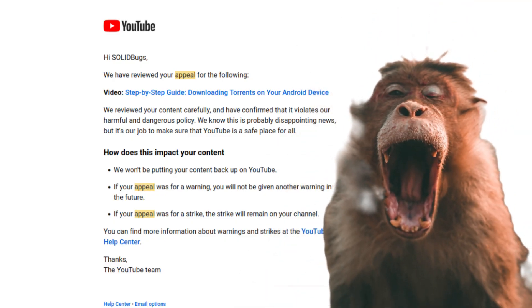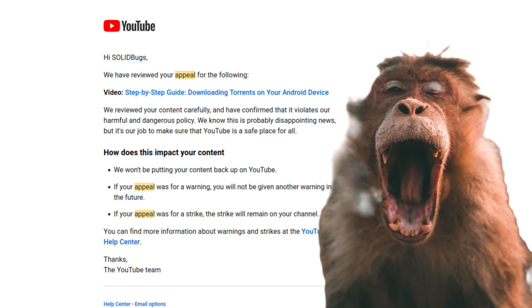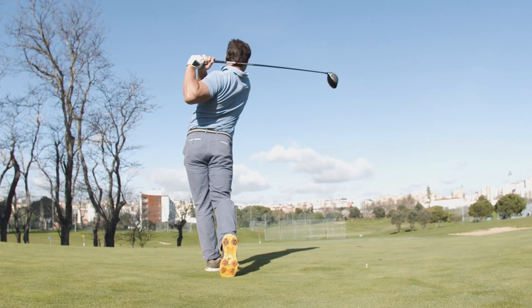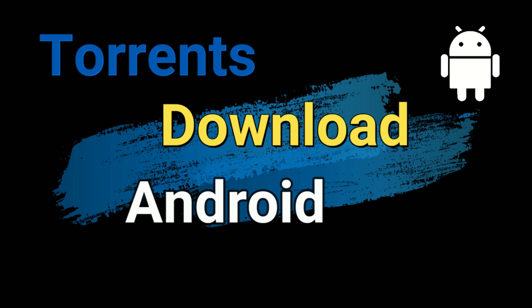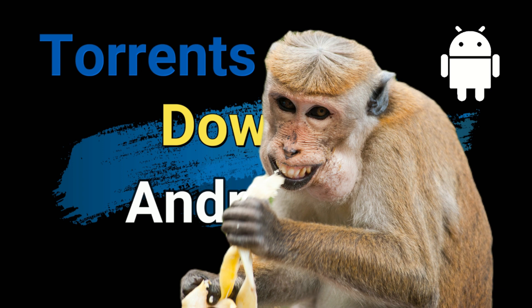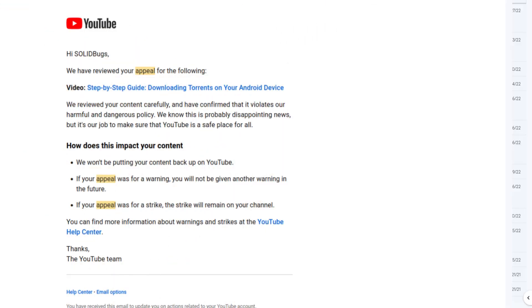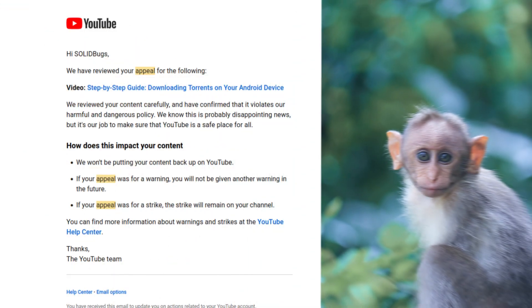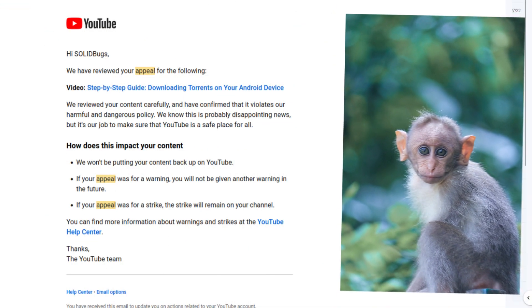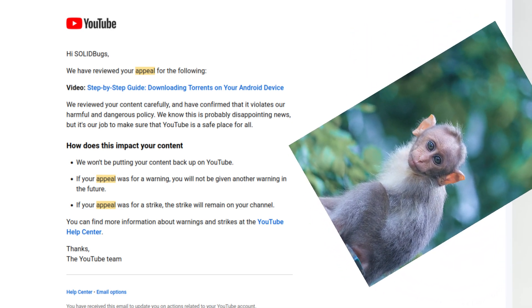At first I thought this is a joke, so I contacted support. Although I described the situation in detail and escalated through management, the video was not released again. Although I insisted, the support did not explain what exactly was harmful or dangerous about my video.